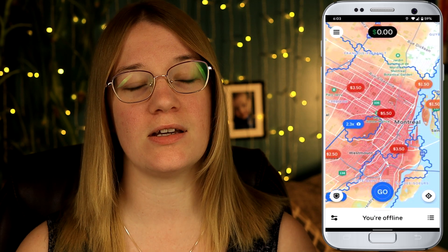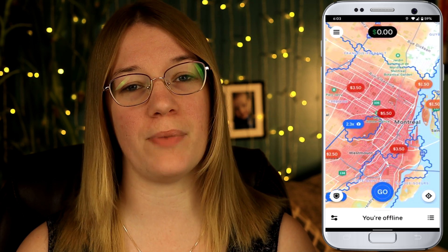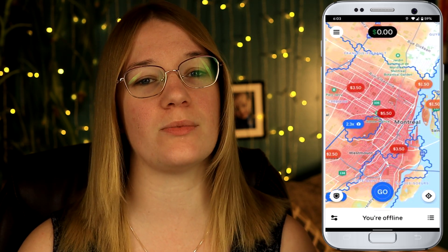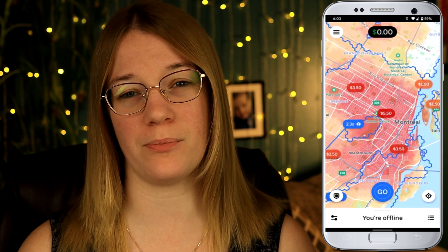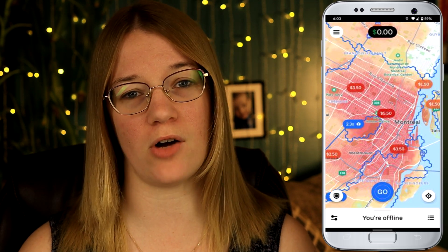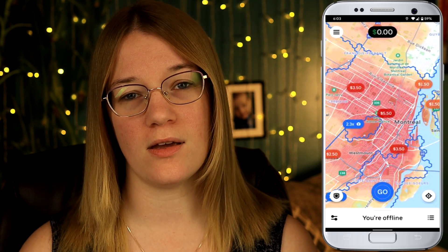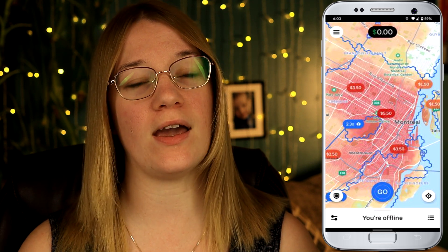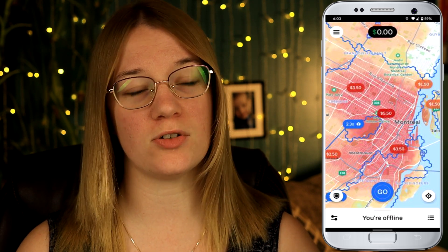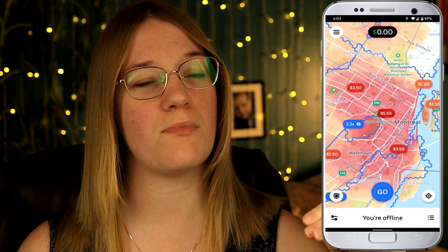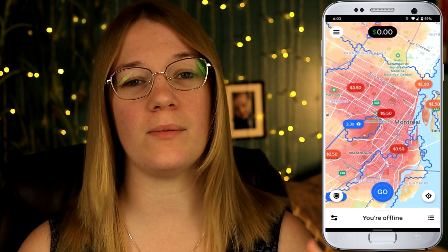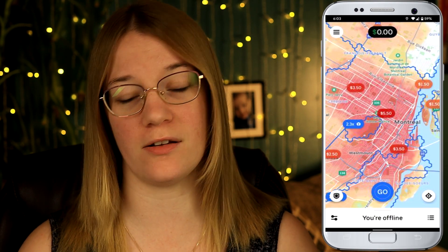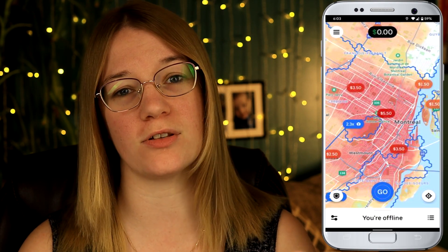Uber Eats has just changed their base fare from market to market, so this is just a demonstration example — not every market has a $3 base pay. In this screenshot we have a 2.3x, so not only would you make the $6, you'd make an additional couple of cents more on the $6 because of the 0.3.